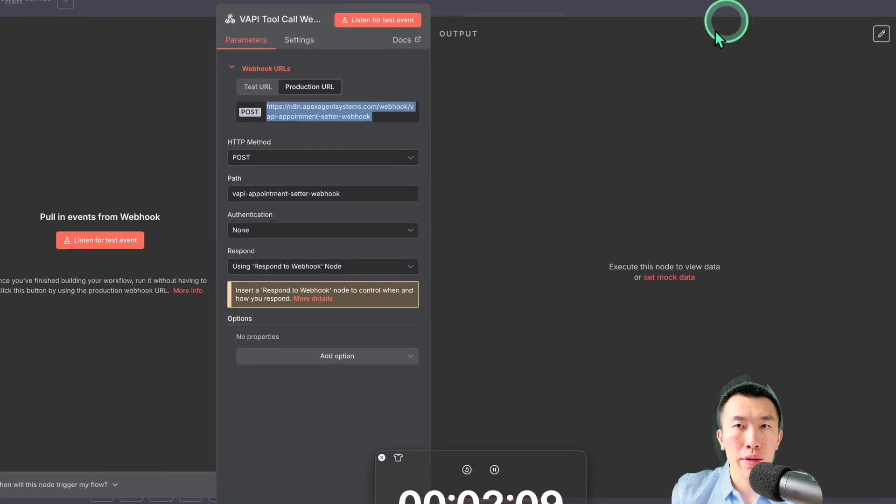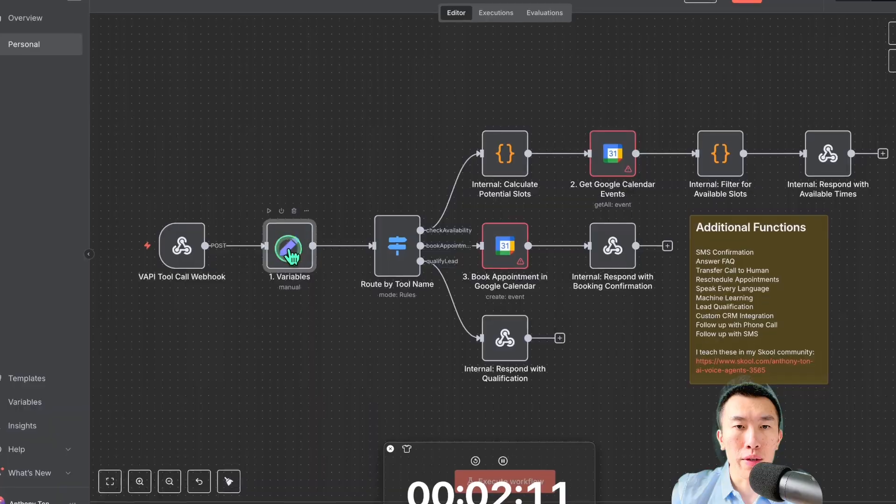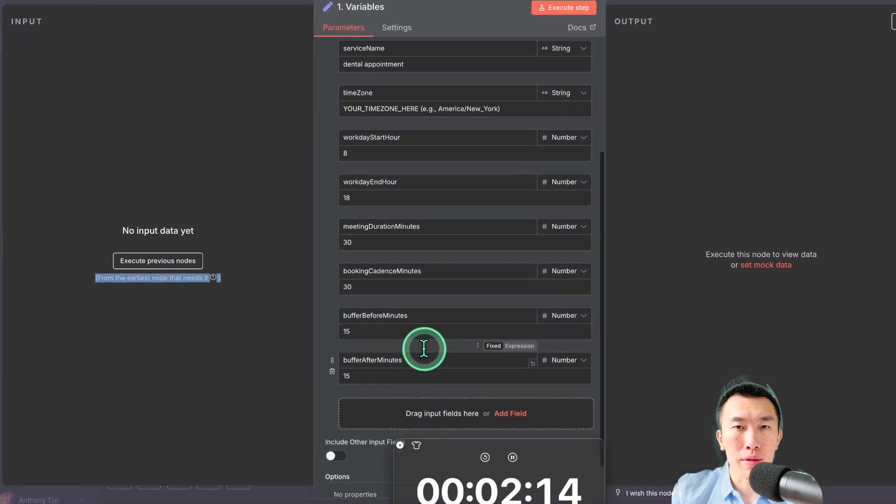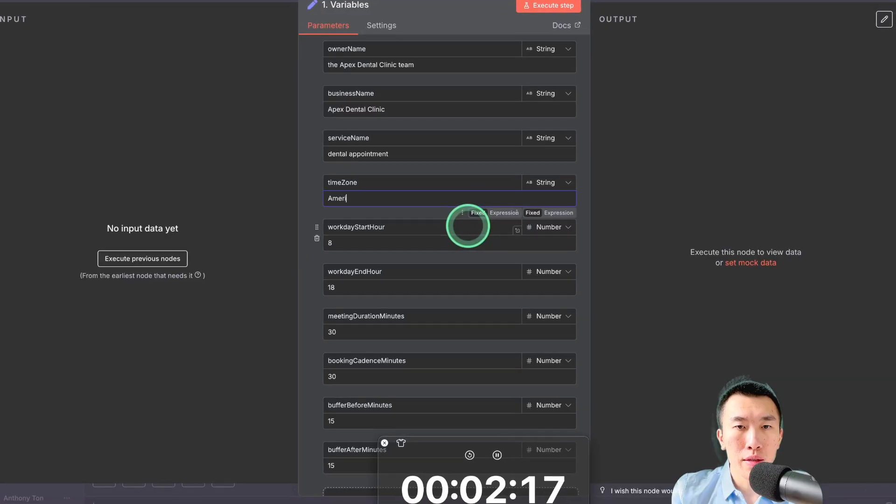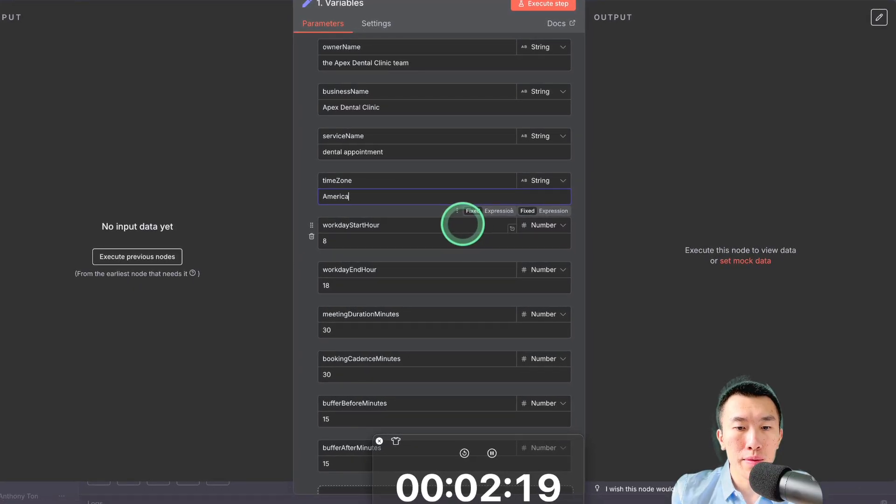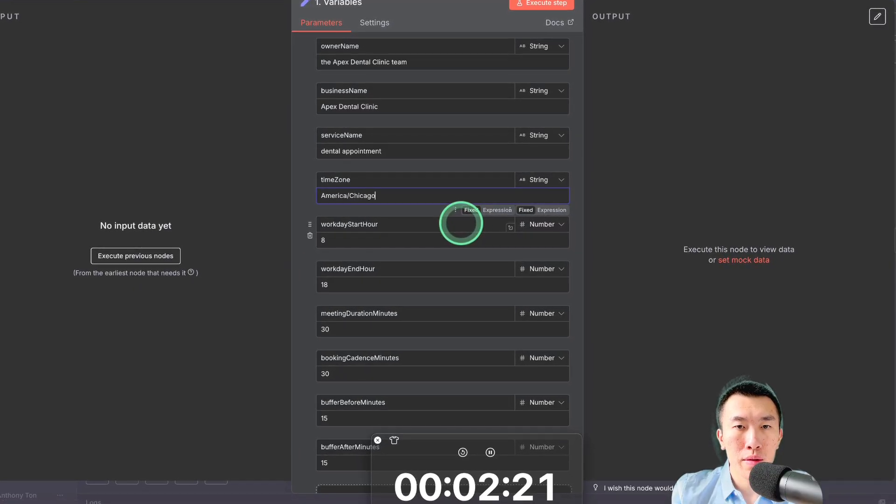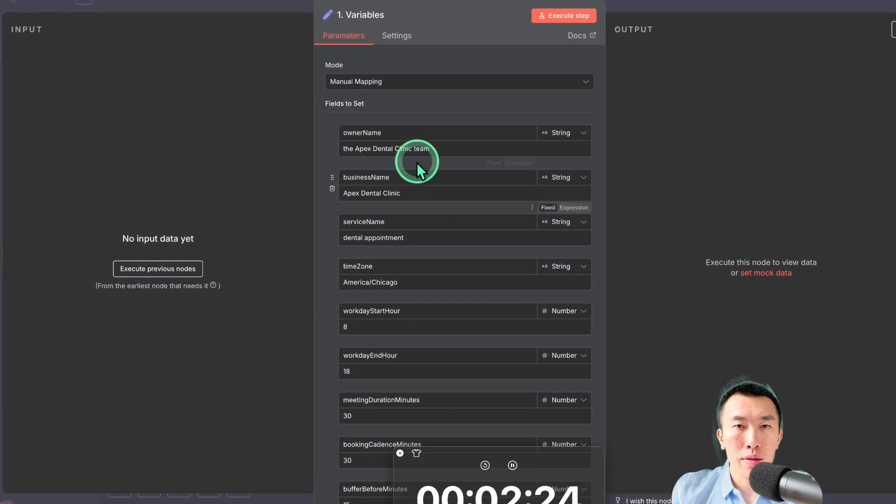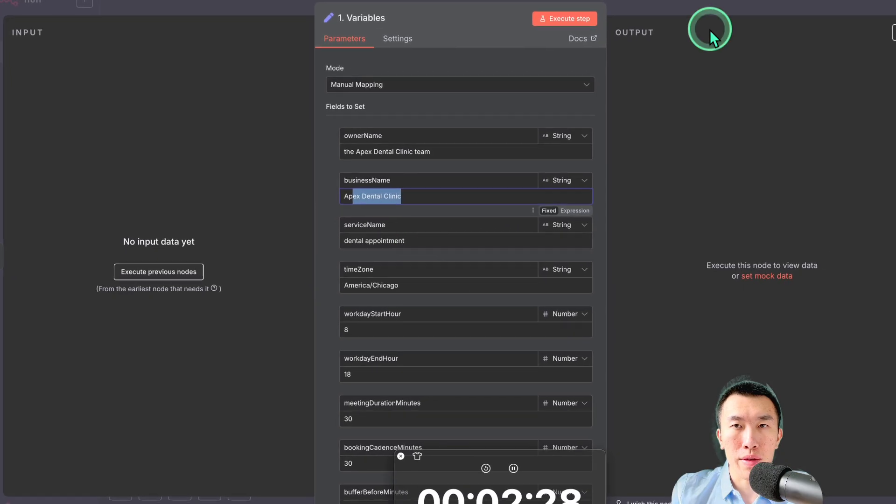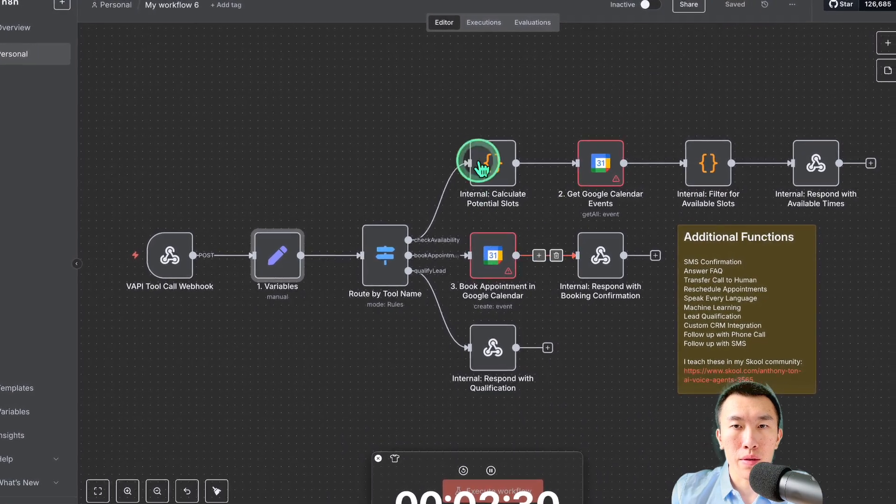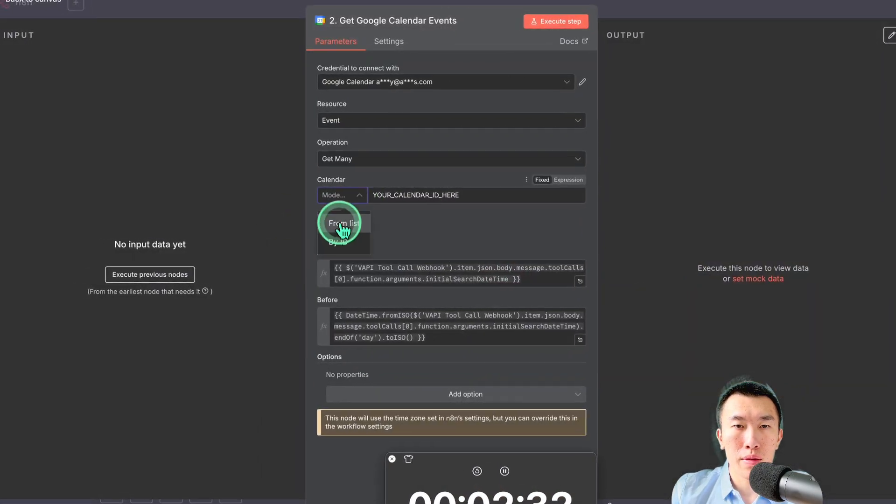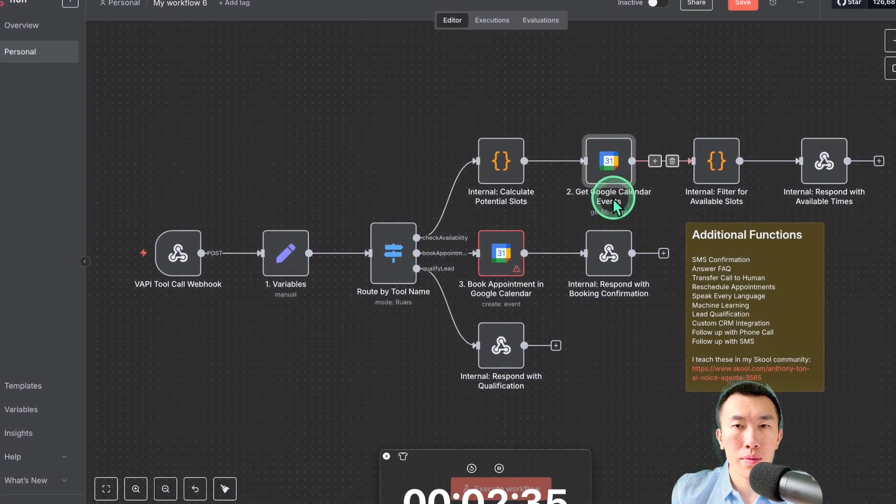We're going to go over here, finish our variables. Actually, this is fine. This is just what my calendar usually looks like. I'm going to have to change this. America, Chicago. Perfect. Obviously for your client, you're going to have to change the name, the business name, but we'll skip that for now. Calendar, list, choose calendar.